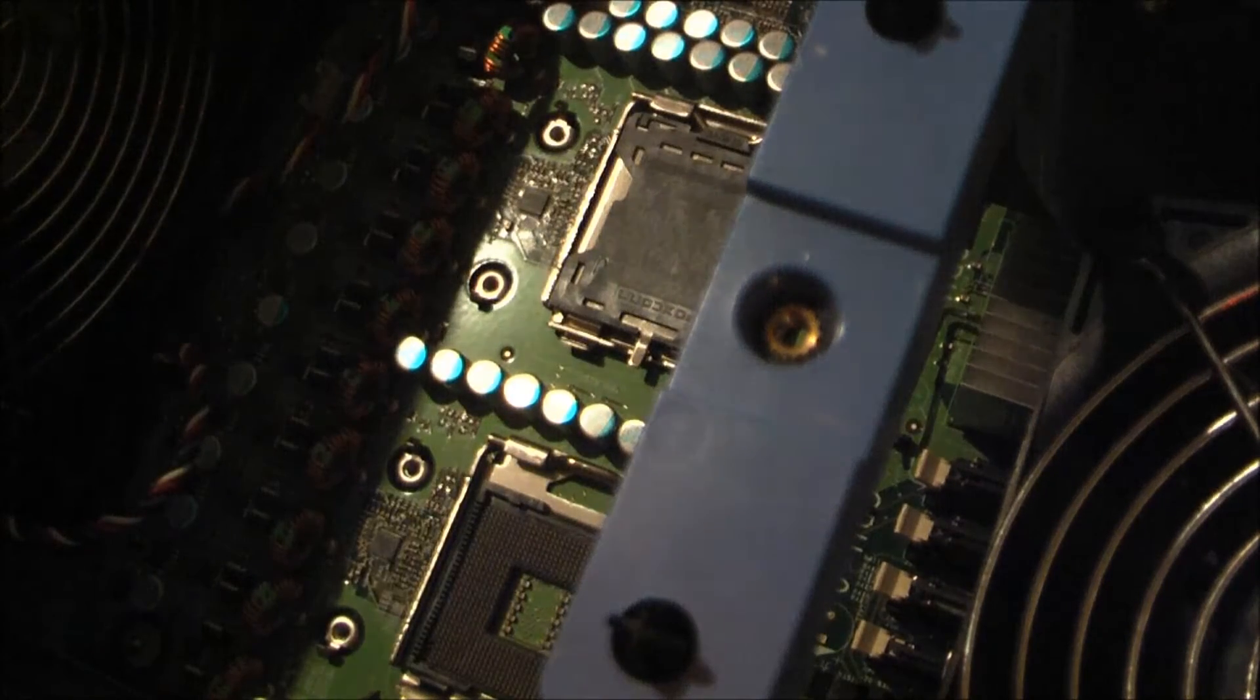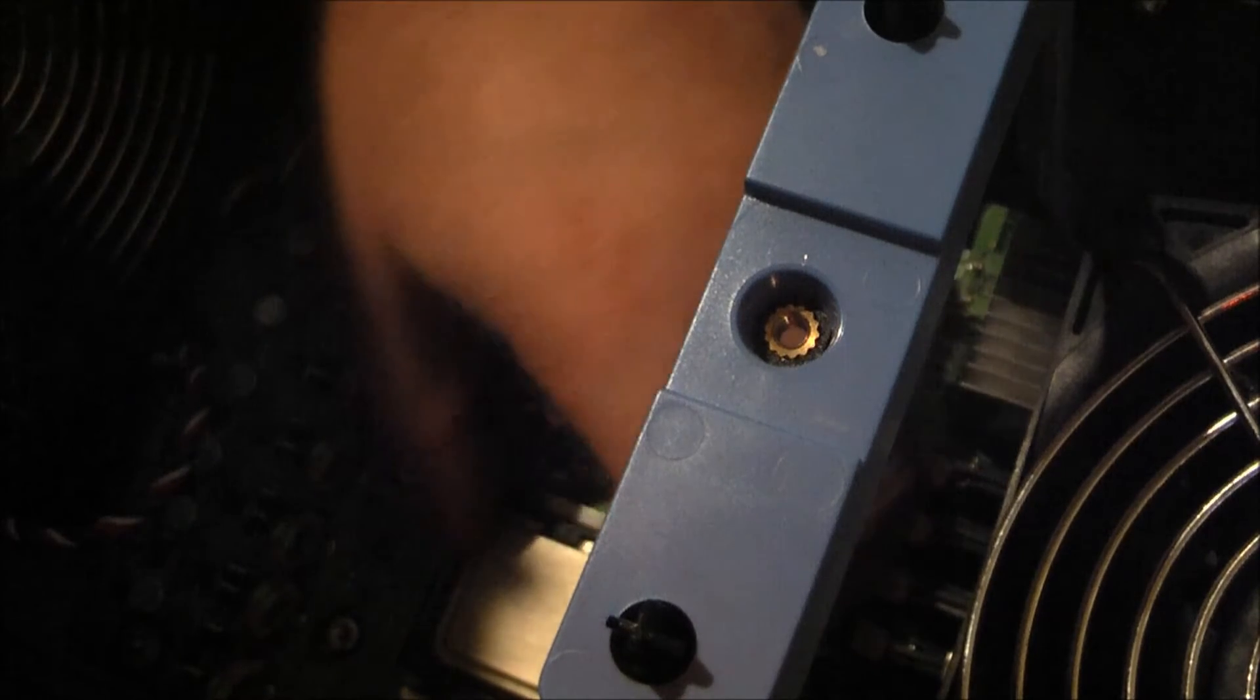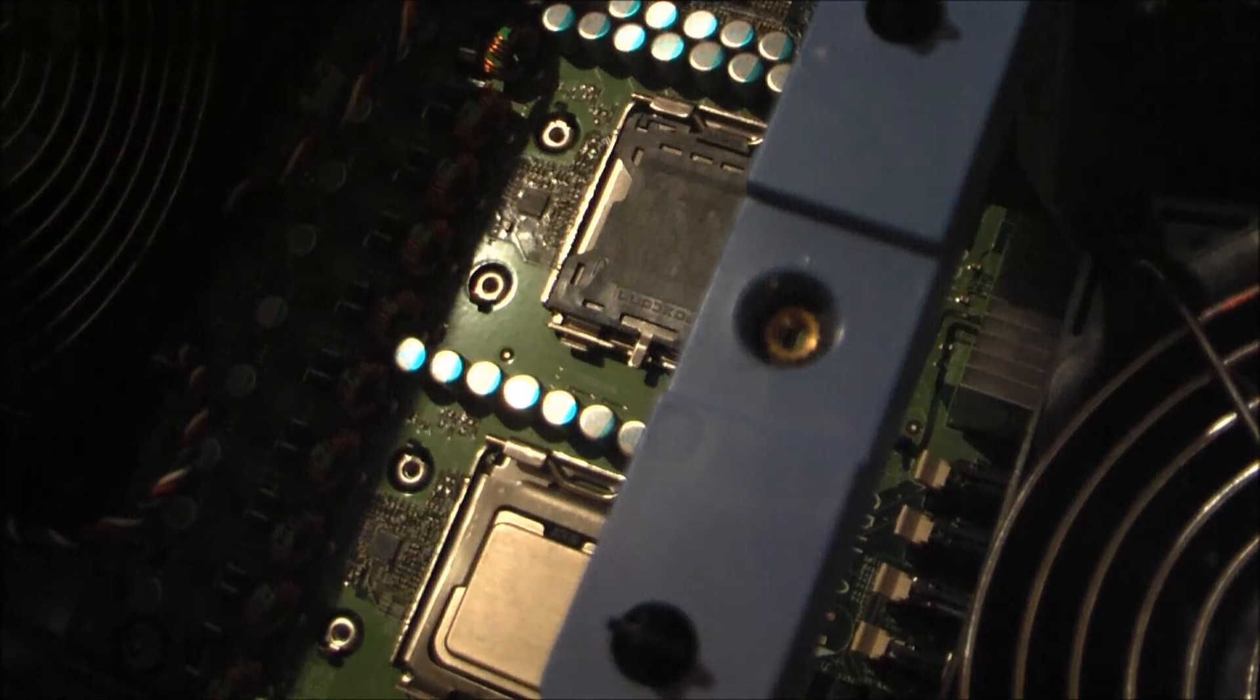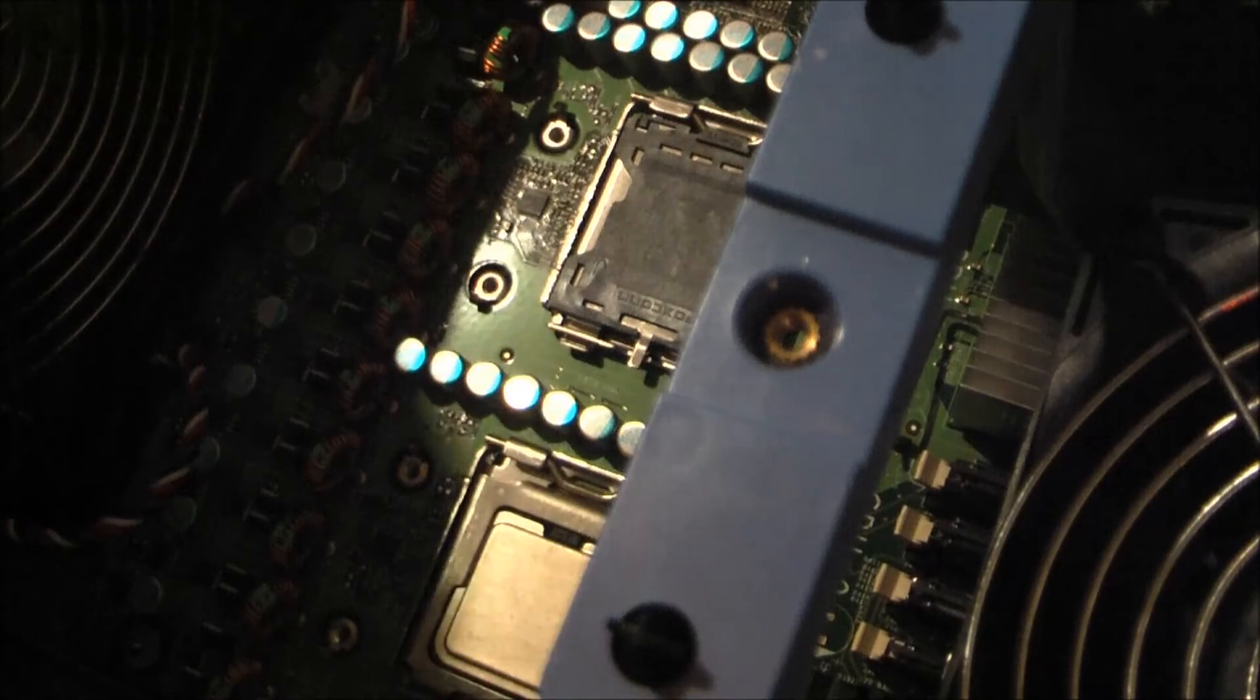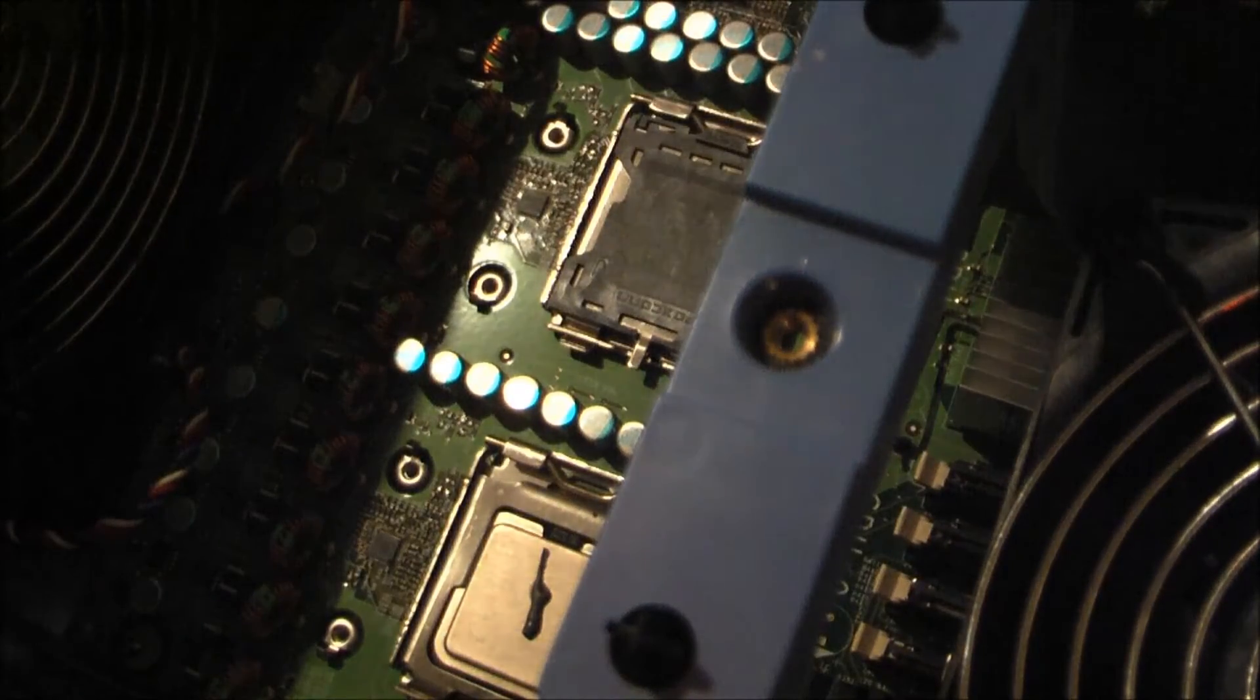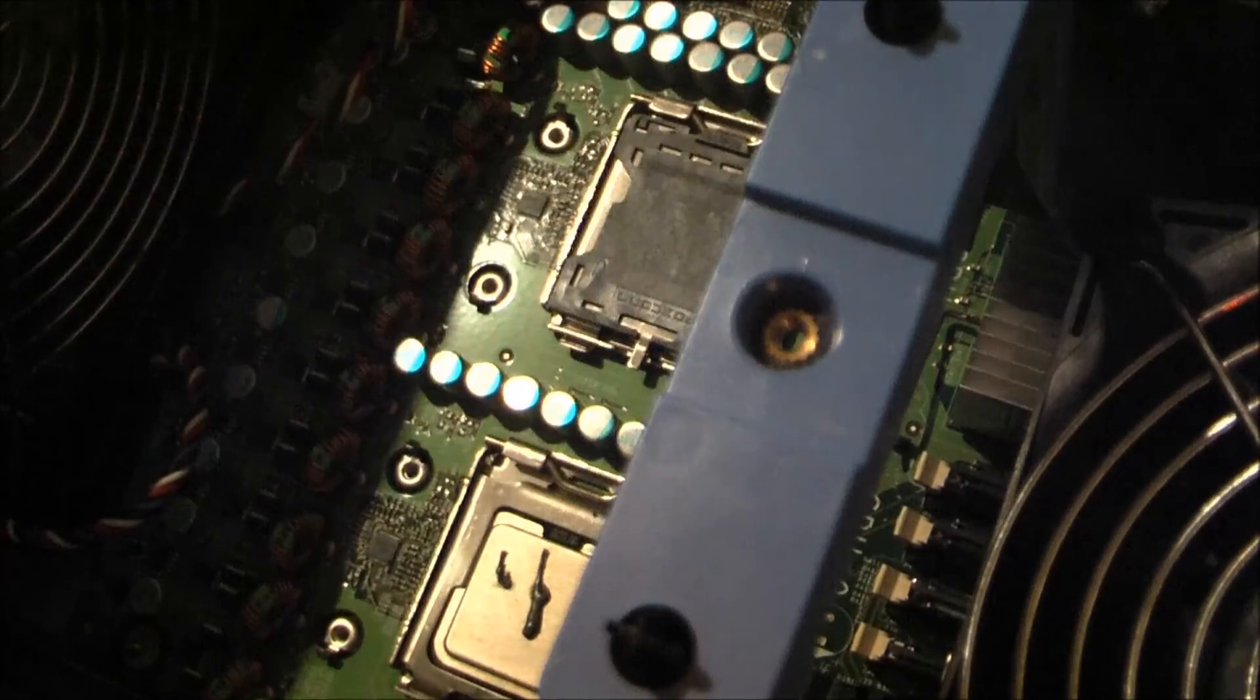Alright, that socket is open. CPU goes in like so. Alright, there's some Icy Diamond 7 thermal compound on here. Less is more with these kind of CPUs, so you don't really need that much. Just get the last dab off of that. There we go.